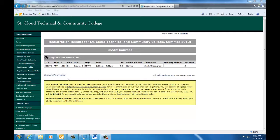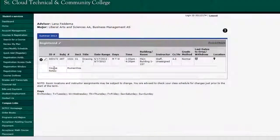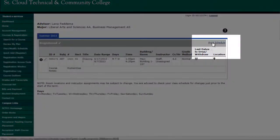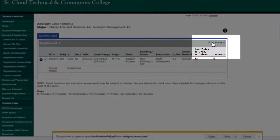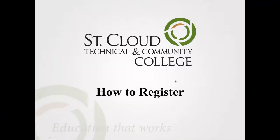To view your schedule, click View Modify Schedule. To print your schedule, click Print Schedule and then Open. This concludes the video on how to register for courses. Please contact your advisor with any questions.